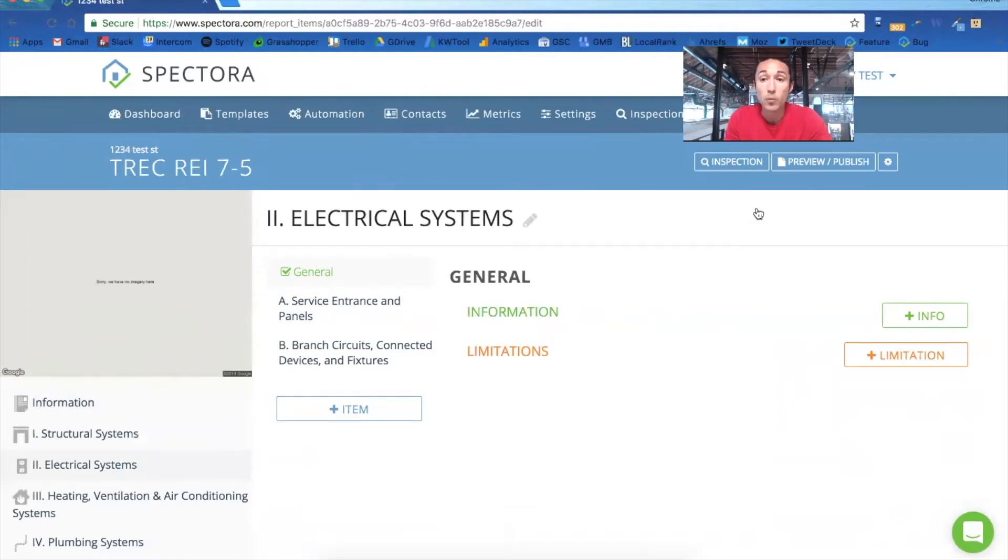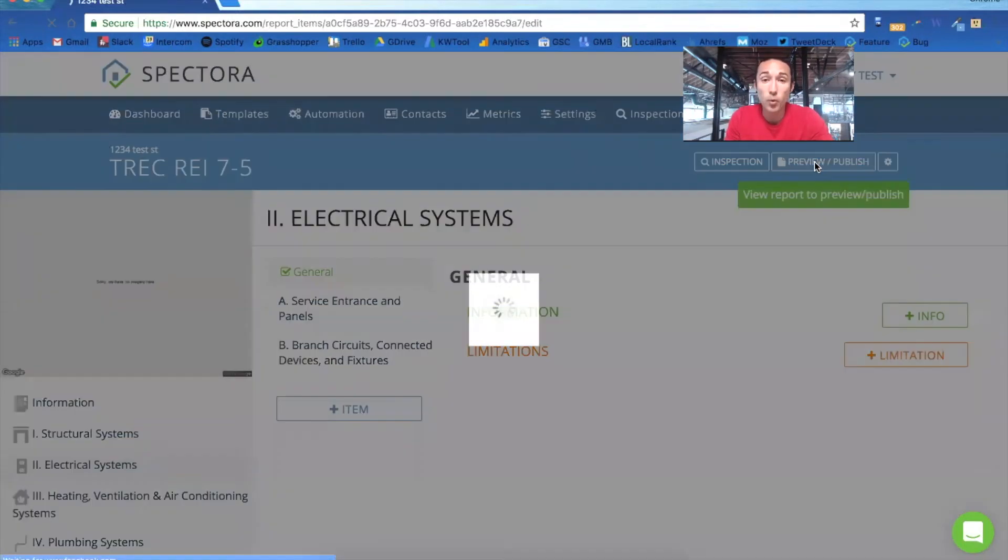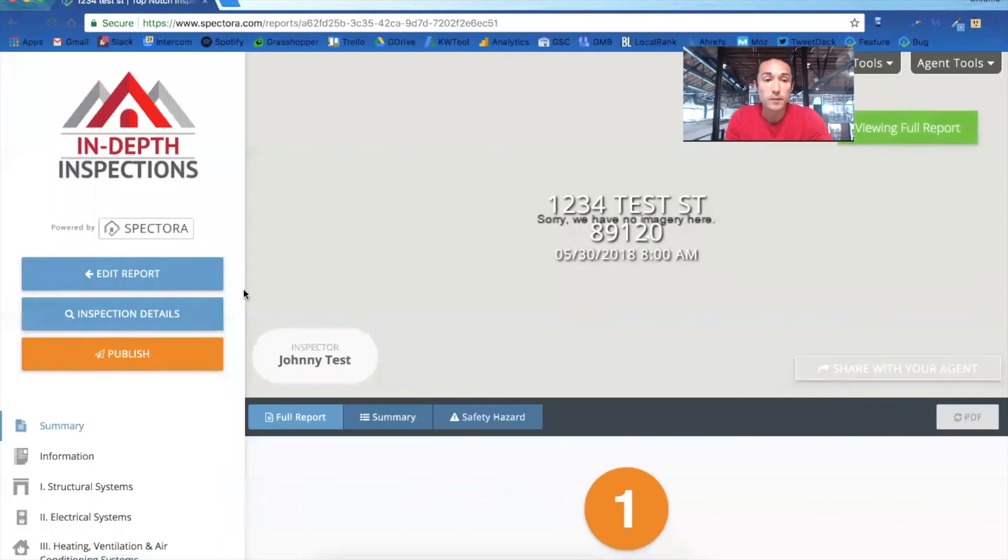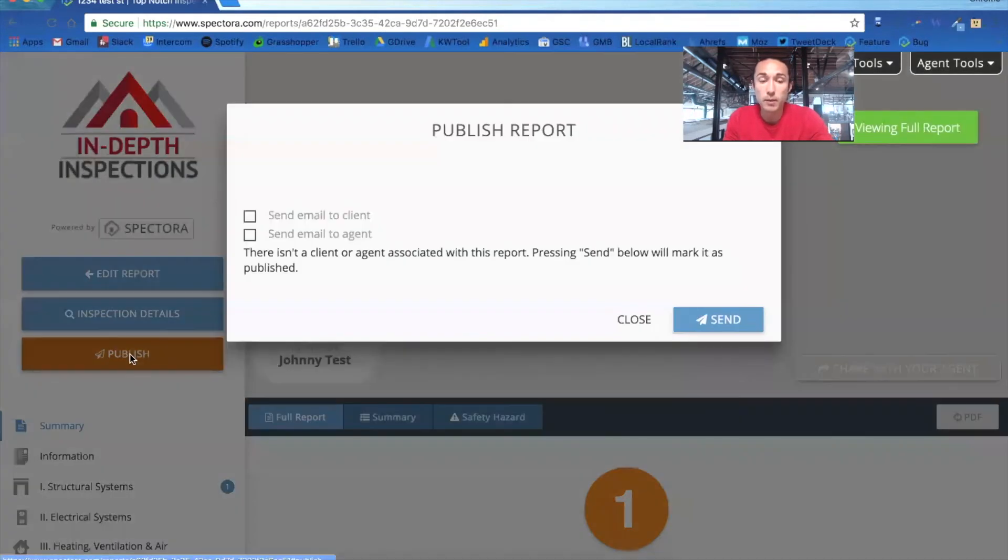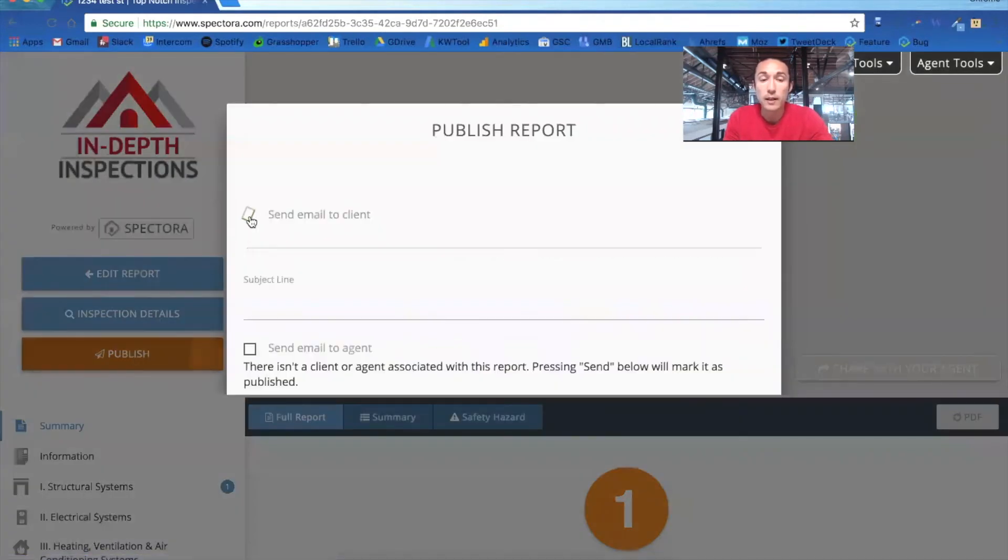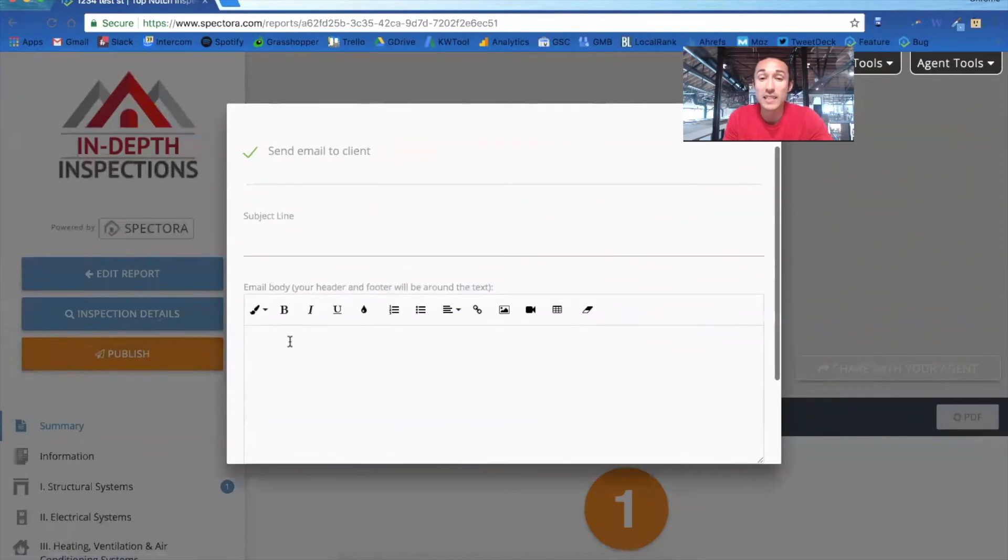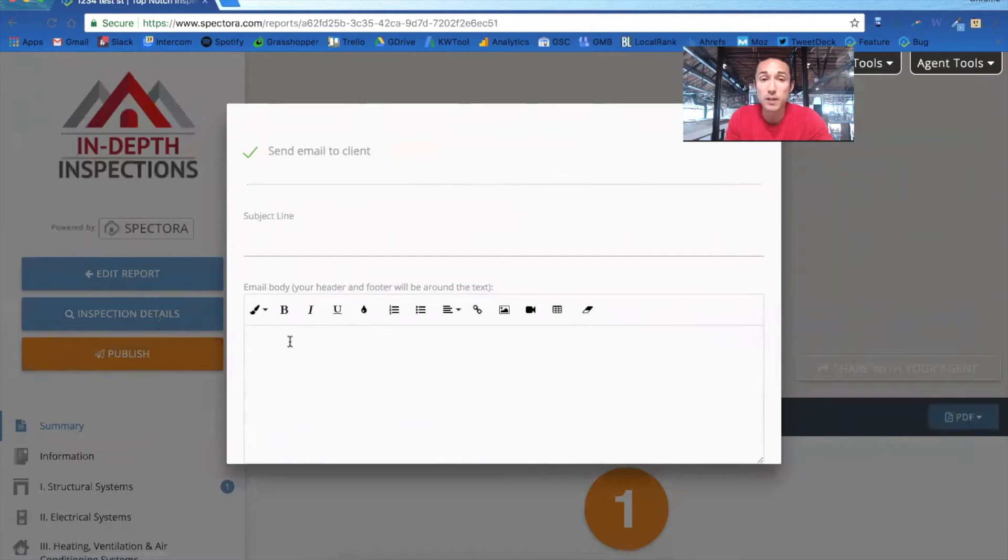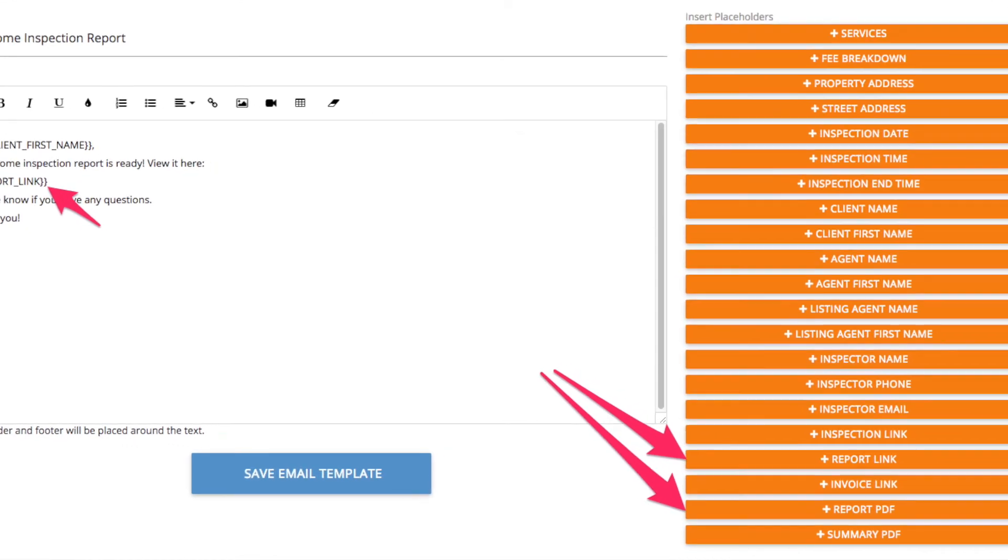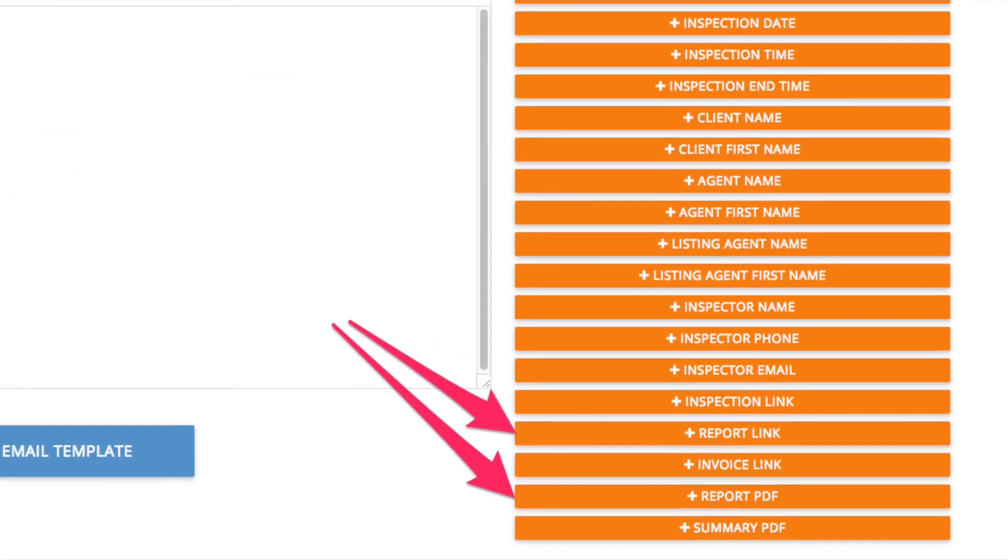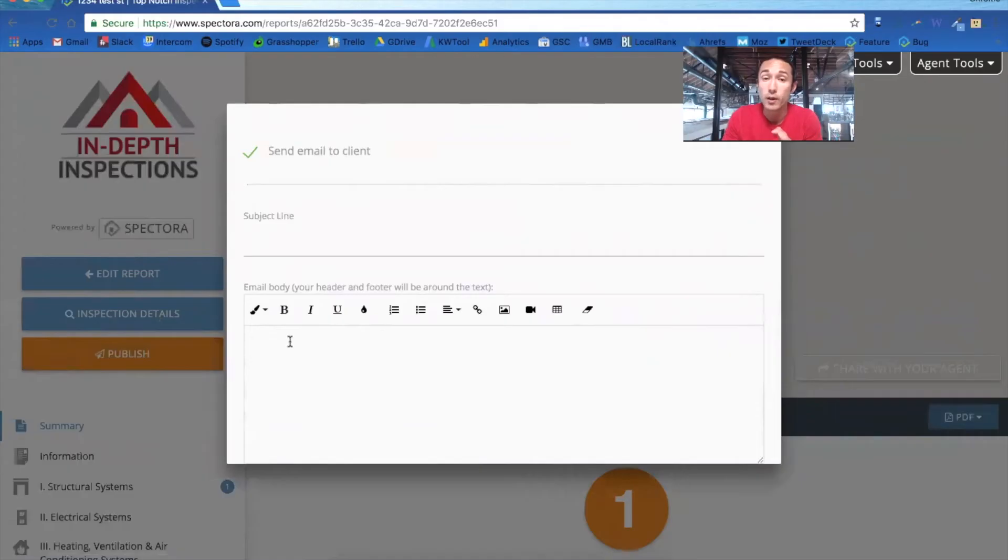Now once you get to the point of publishing the report, you'll simply click publish and this will show you your standardized emails that you fix up in automation. So you'll pre-populate these emails to deliver the report to the client. And you can include links directly to the PDF or directly to the HTML report or both.